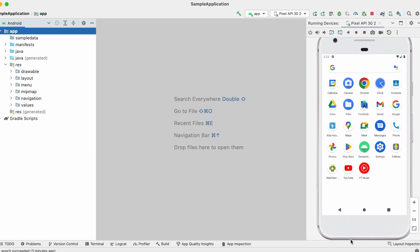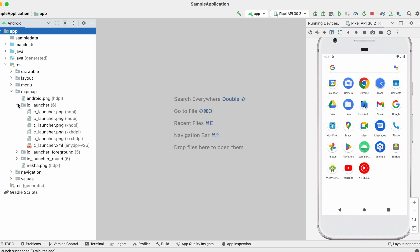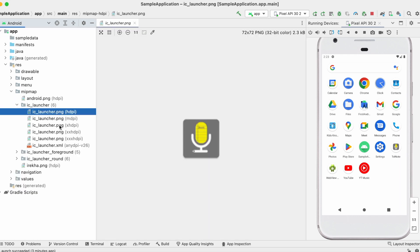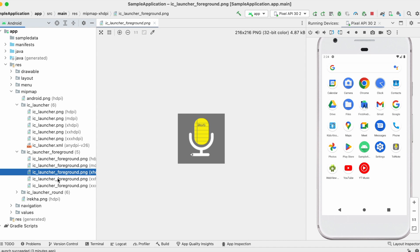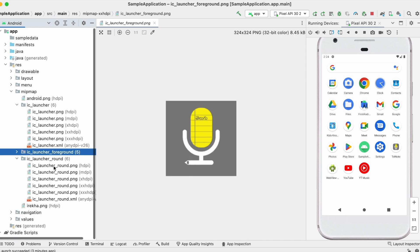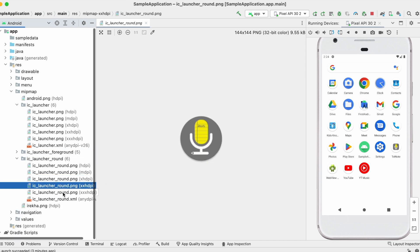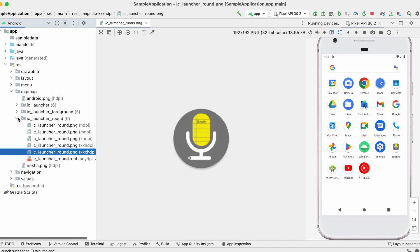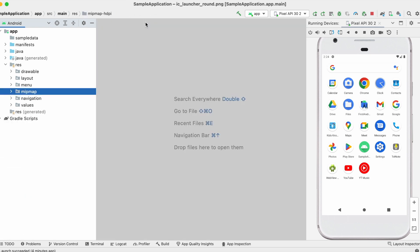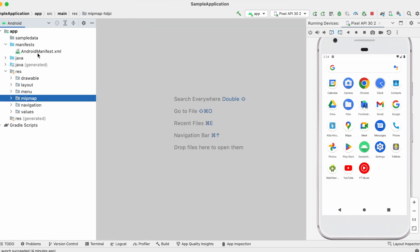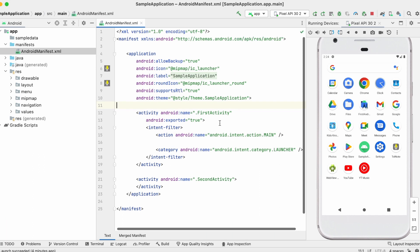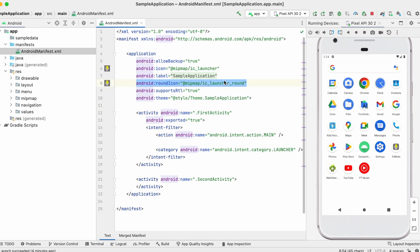So if you go to mipmap folder, all the icons are replaced with my new adaptive icon. Also make sure the launcher icon and the launcher icon round both are specified in the apps manifest file.